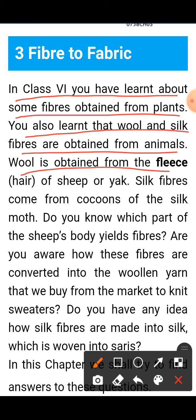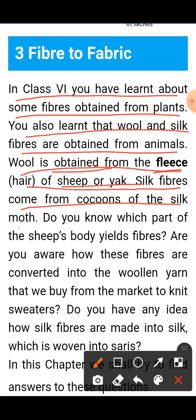Wool is obtained from the fleece hair of sheep and yak. Silk fiber comes from the cocoon of the silkworm.